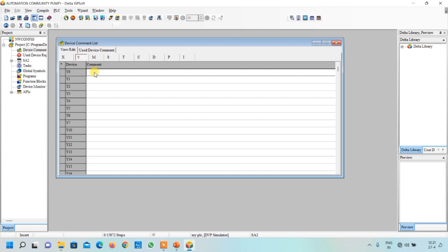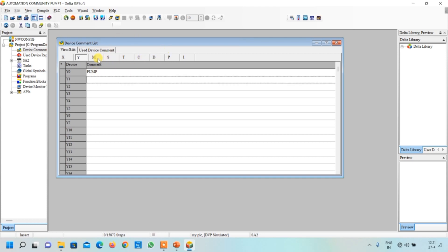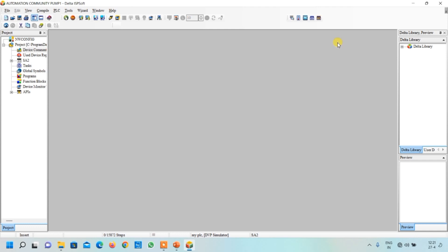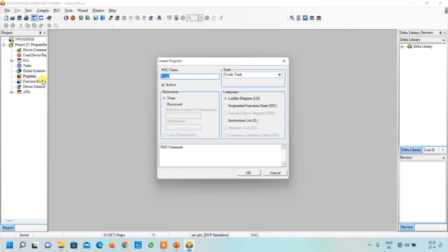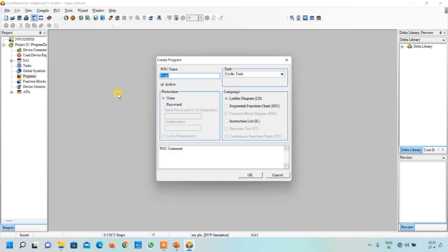Now we go to the outputs. We have only one output at Y0, which is our pump. We have not used any memory, timer, or data register, so we close this window.